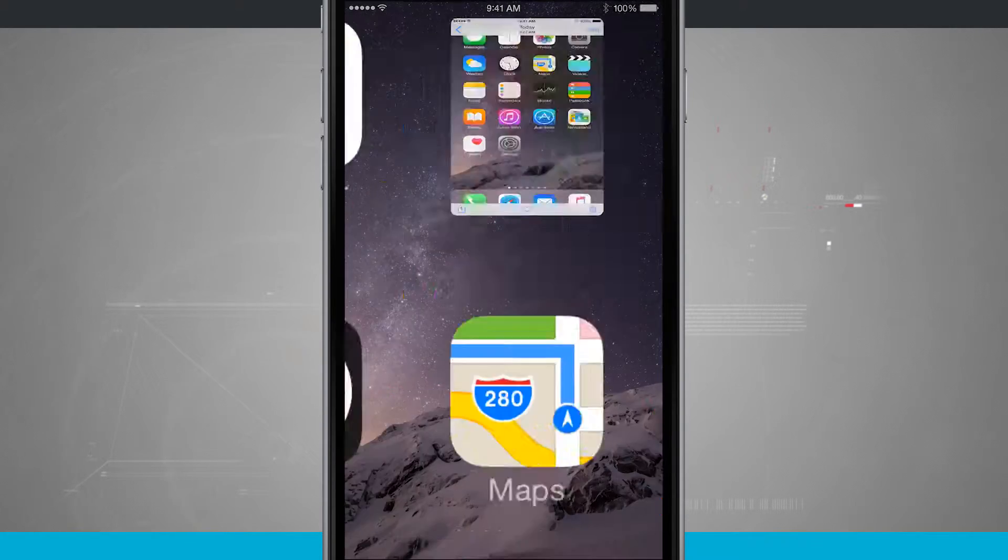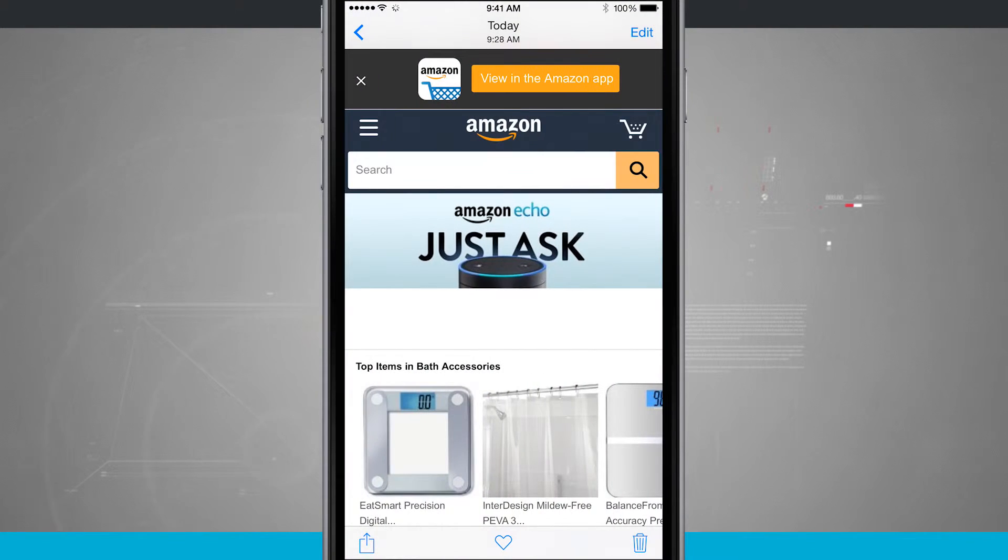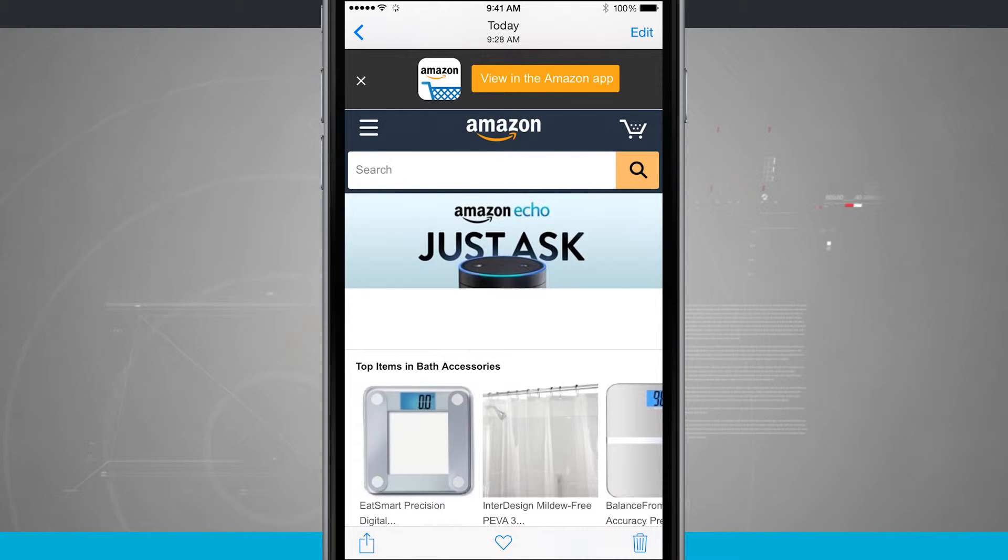So now come into your Photos. We'll swipe over one and there's the Amazon webpage that I was just at.